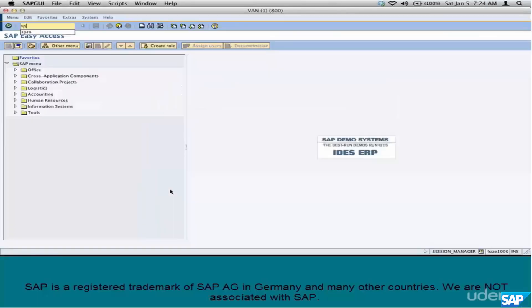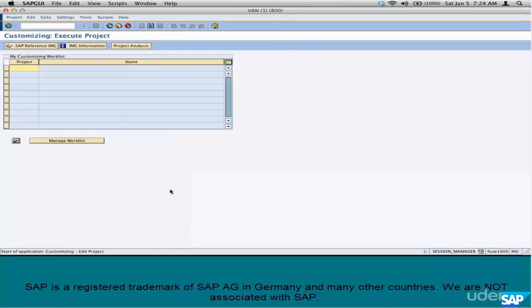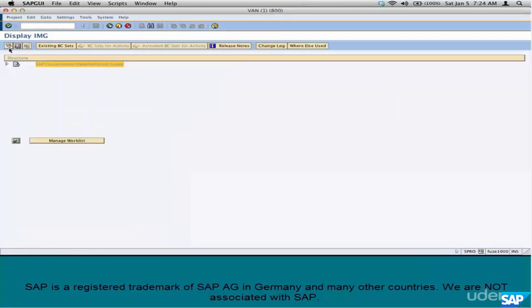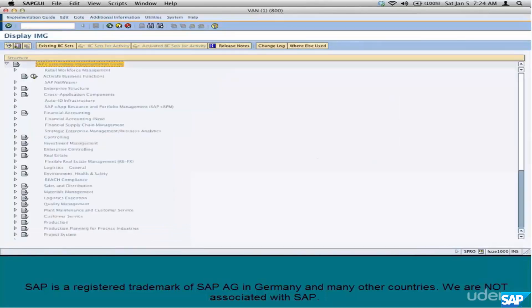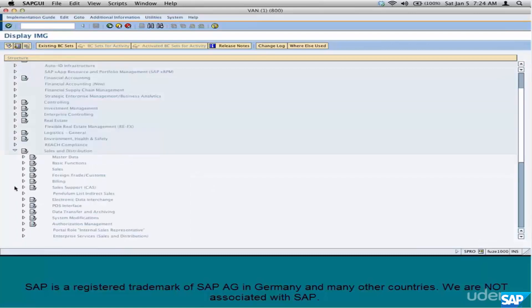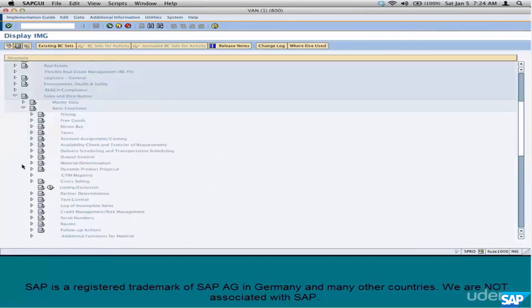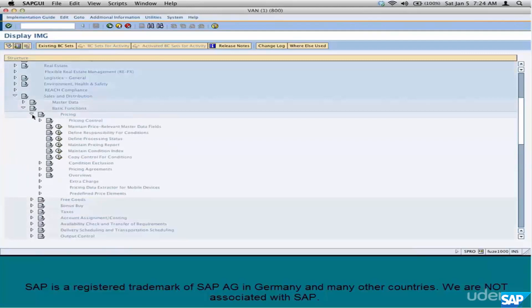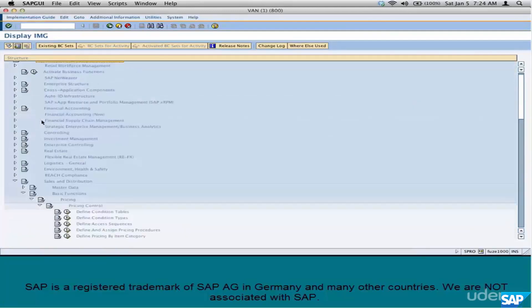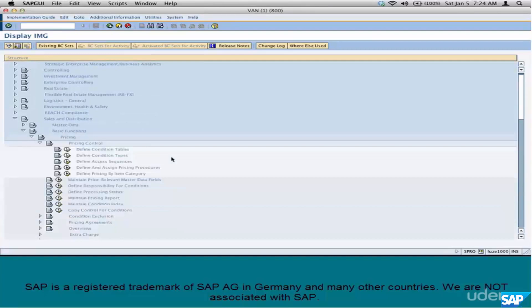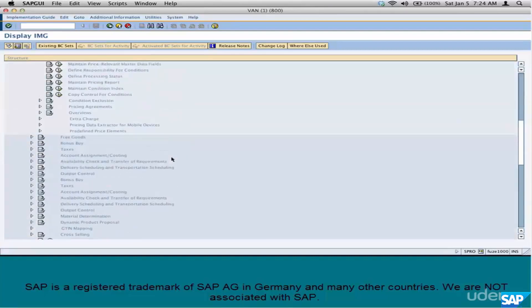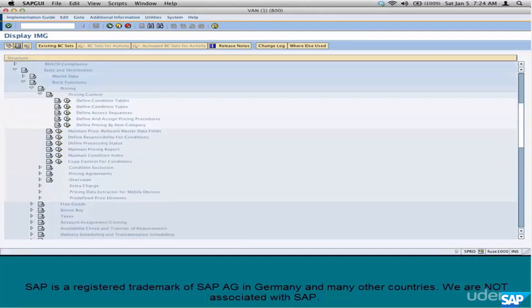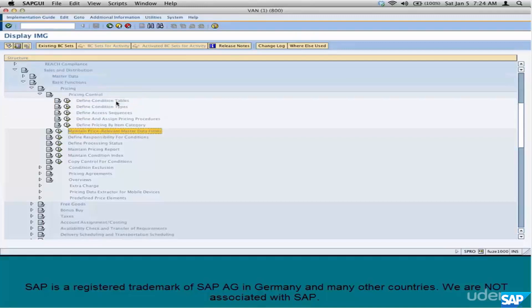You can configure pricing at SPRO, IMG, Sales and Distribution, Basic Functions, Pricing, Pricing Control. This is where you have all the configuration for the entire condition technique. But I don't go there.